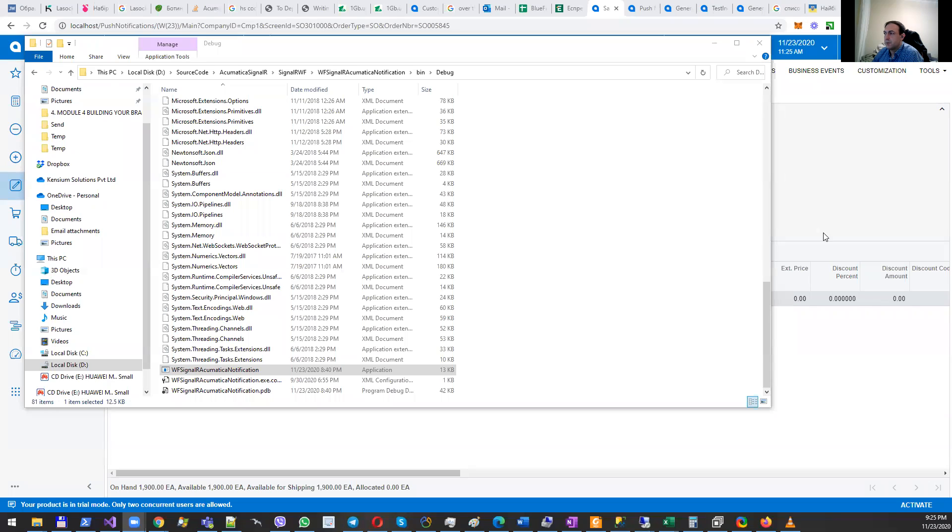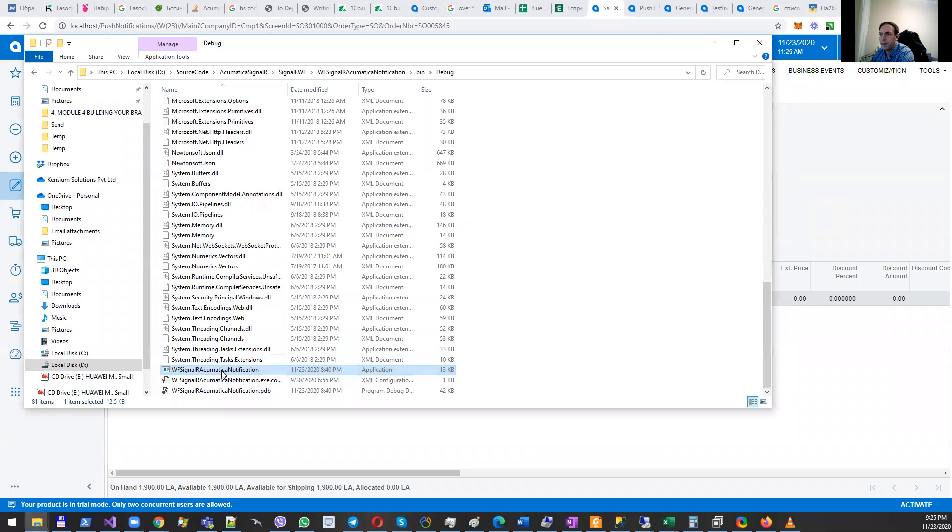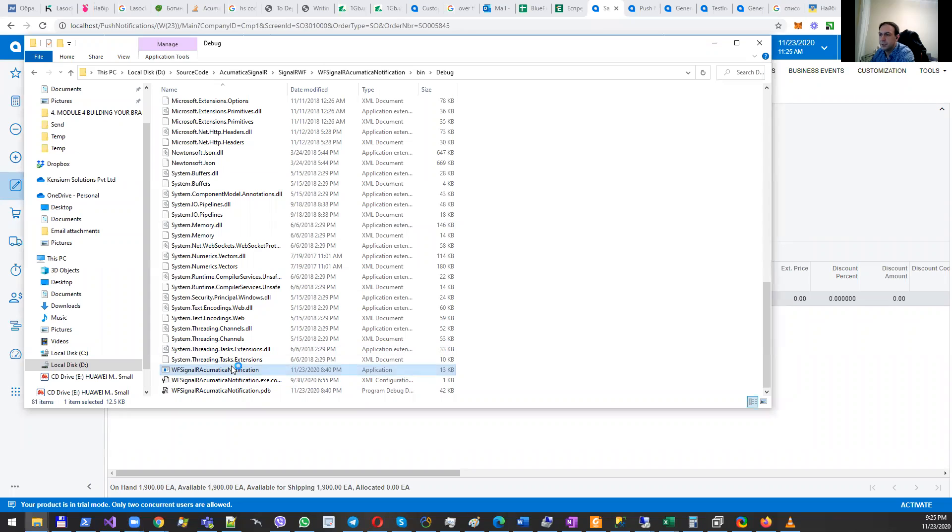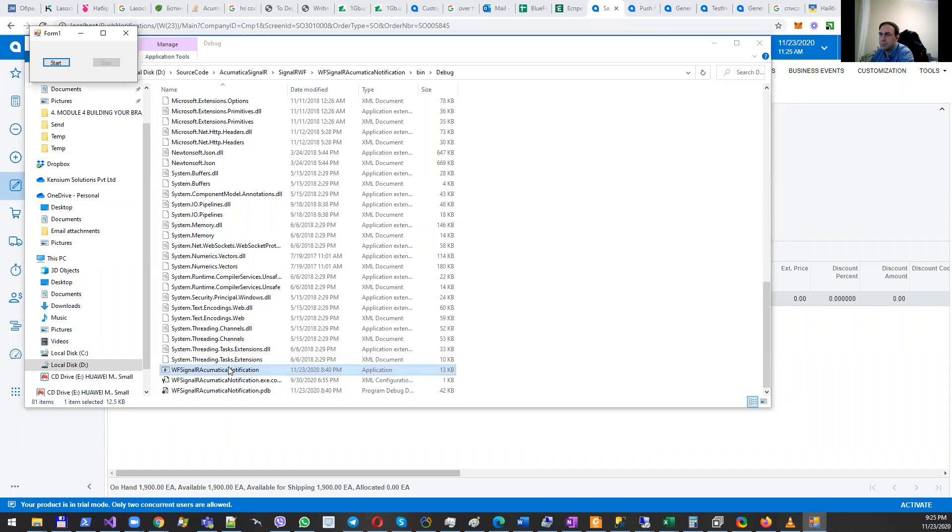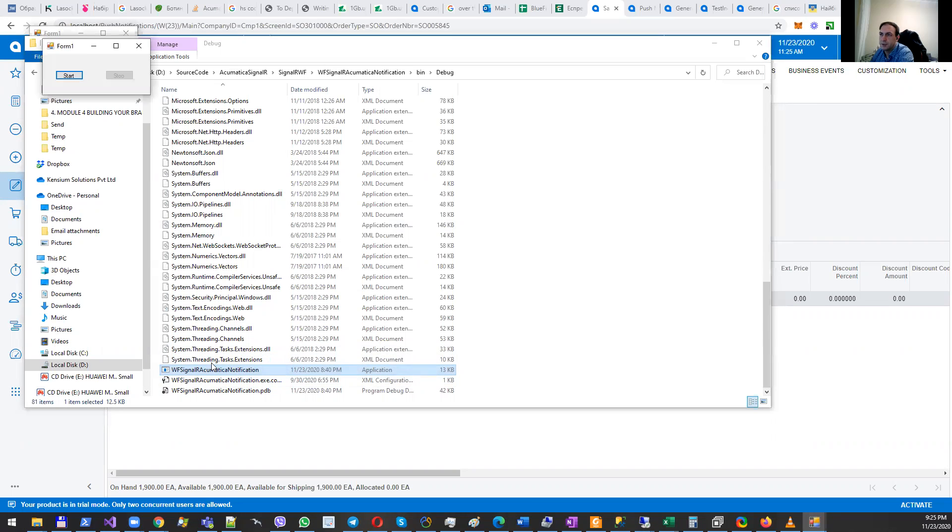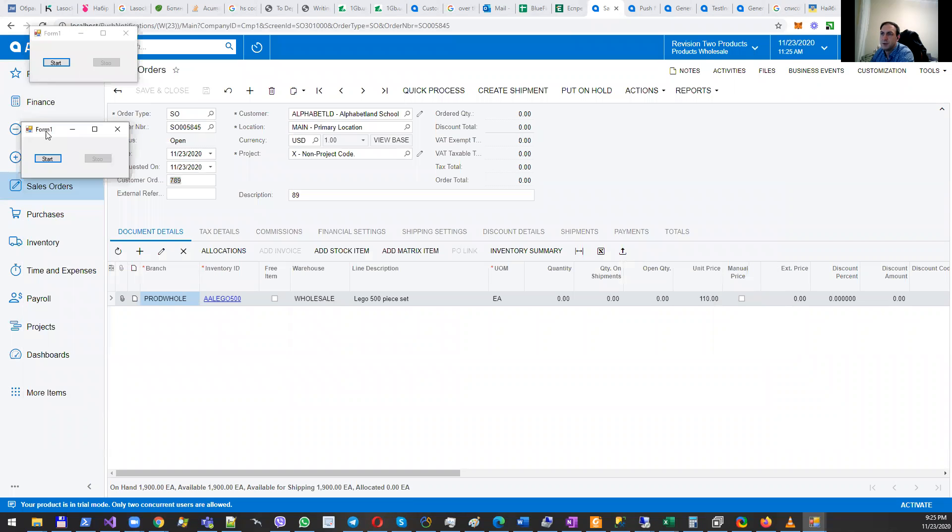Hello everybody, in this video I want to demonstrate how you can push notifications from Acumatica to some third-party services. Imagine the following scenario: you have your Acumatica running, there are some changes happening, and you want to send notifications once something changes to, let's say, an Android application or iOS application.